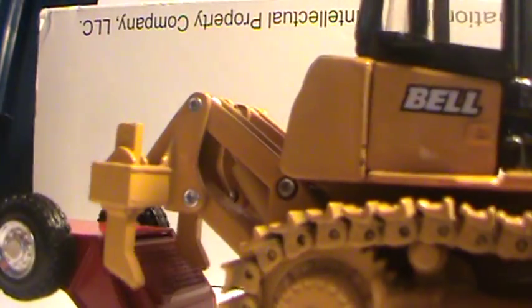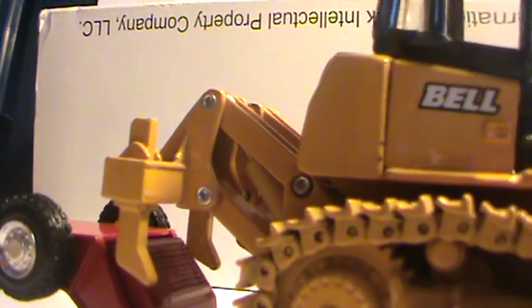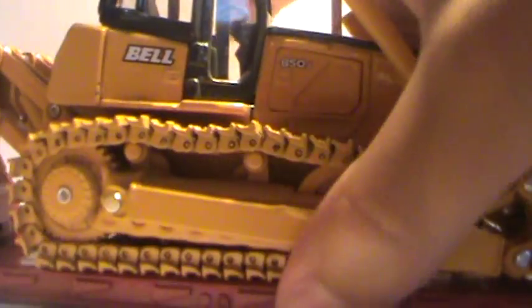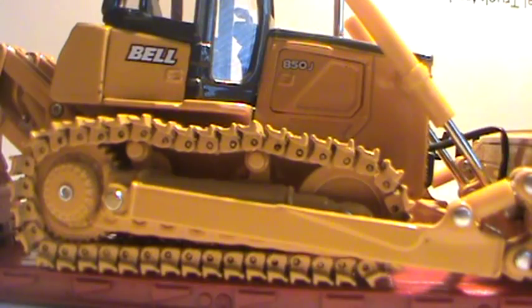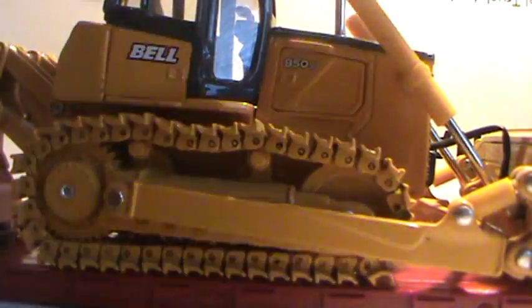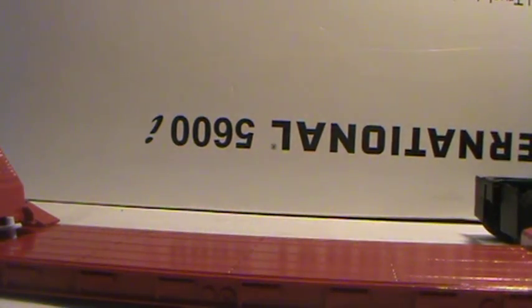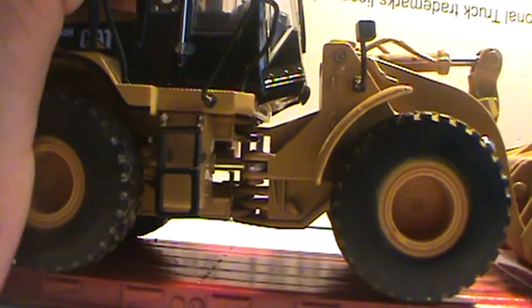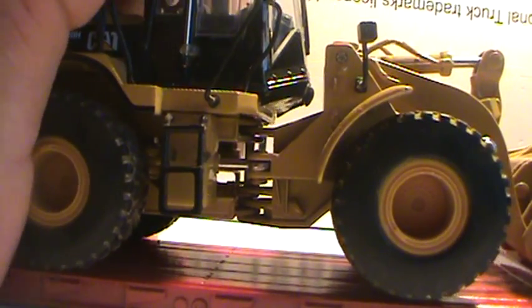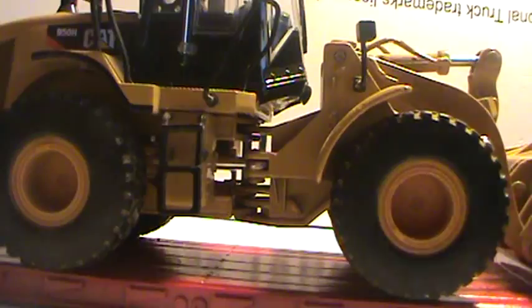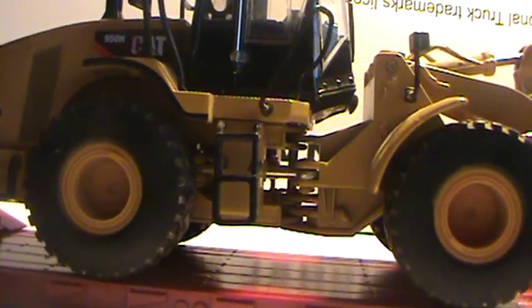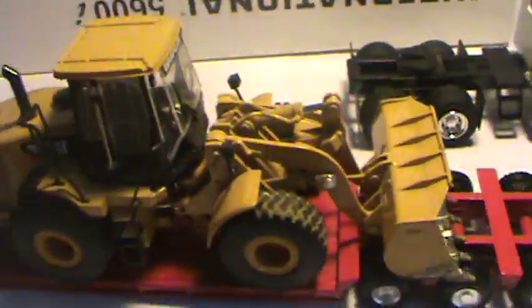It's a big red lowboy. Here, I'll show you with the Bell or Deere 850J on there. Fits perfectly. This is the best model to put on there. I haven't tried, this is the 950H. It's a little bit wide. But it would work.